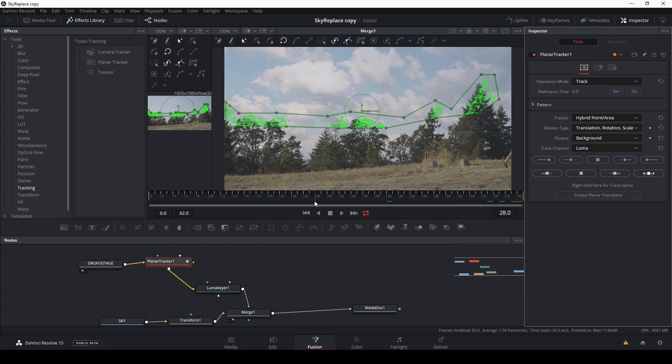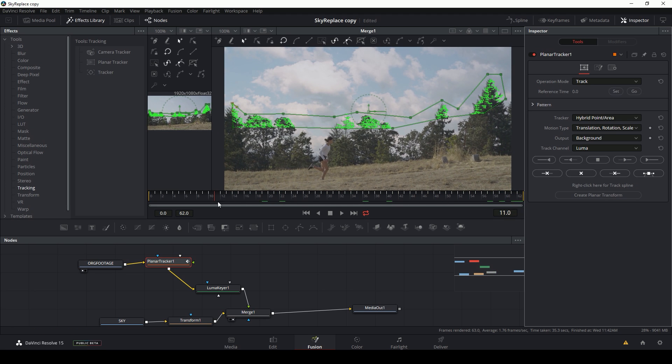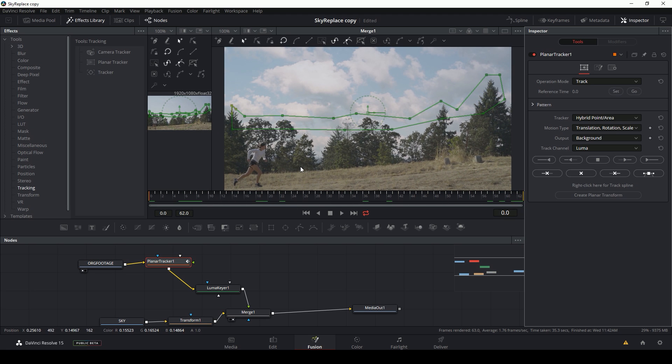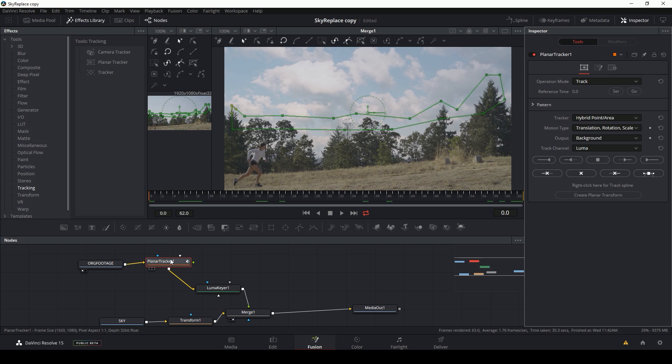And now this should be pretty much stuck to my trees. So how do we apply this motion from this shape to our background layer, the sky? All we have to do is with the planar tracker selected and our track finished, hit this button that says create planar transform.